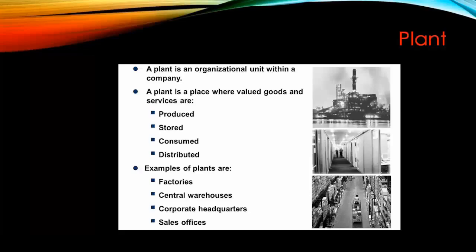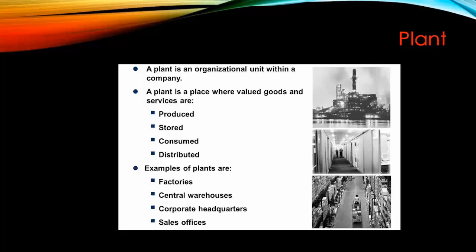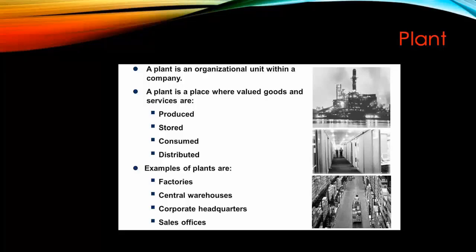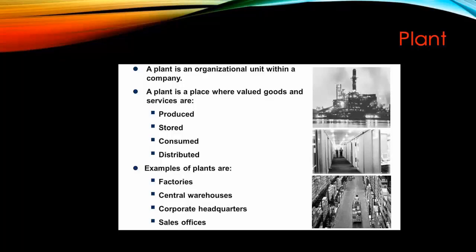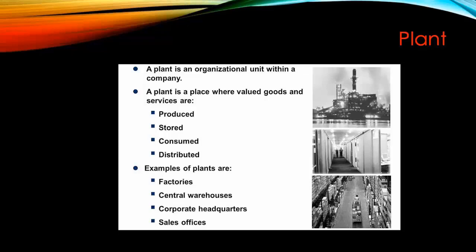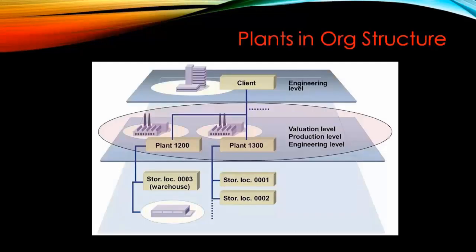Theoretically, a plant is an organizational unit within a company. A plant is a place where valued goods and services are produced, can be stored, consumed, or distributed. Examples of plant can be factories, central warehouse, corporate headquarters, and sales offices.